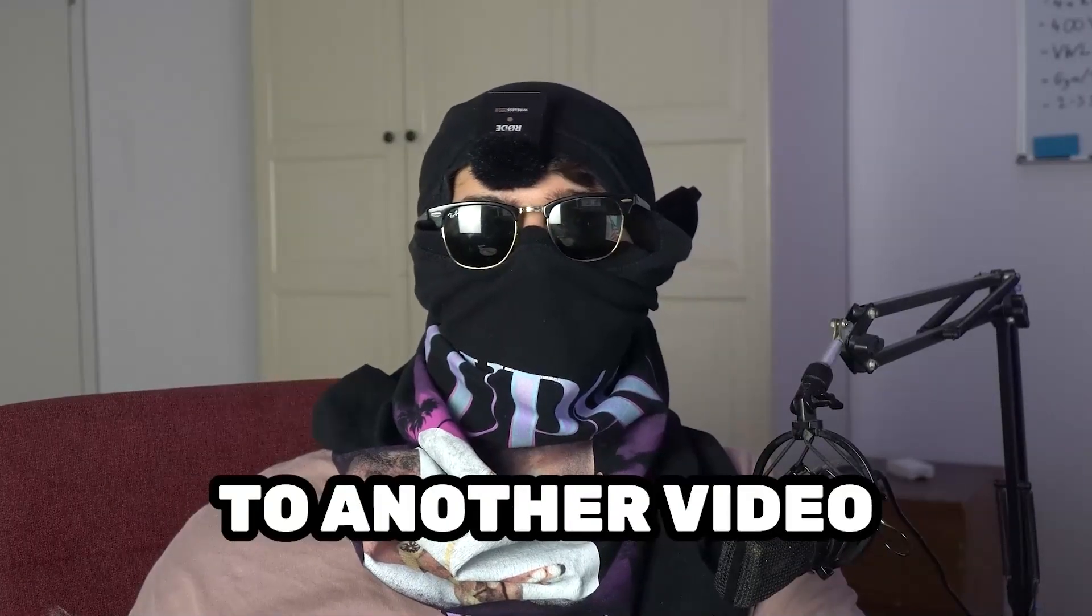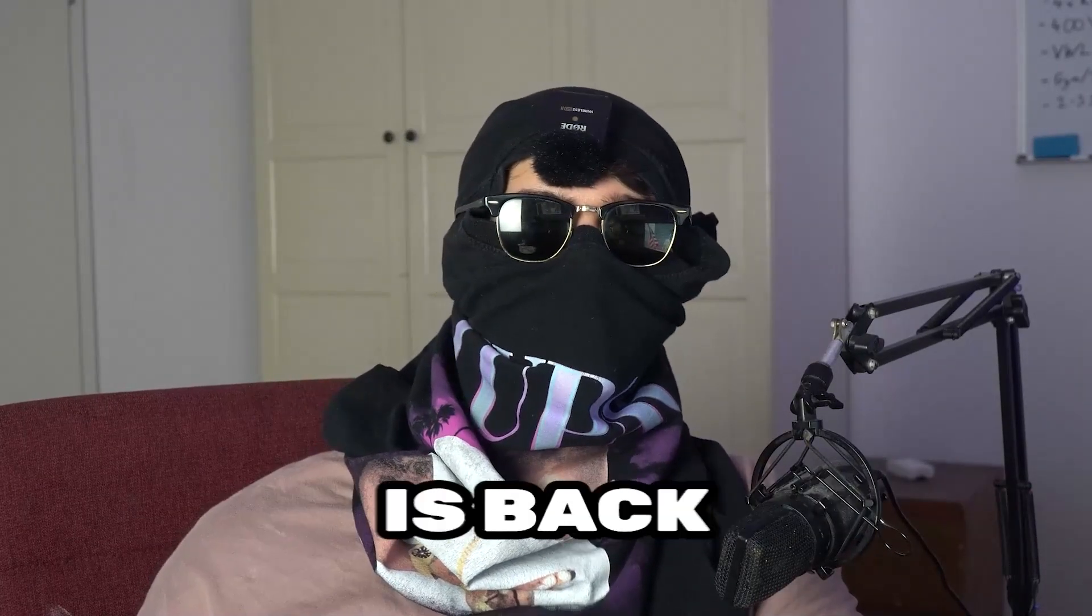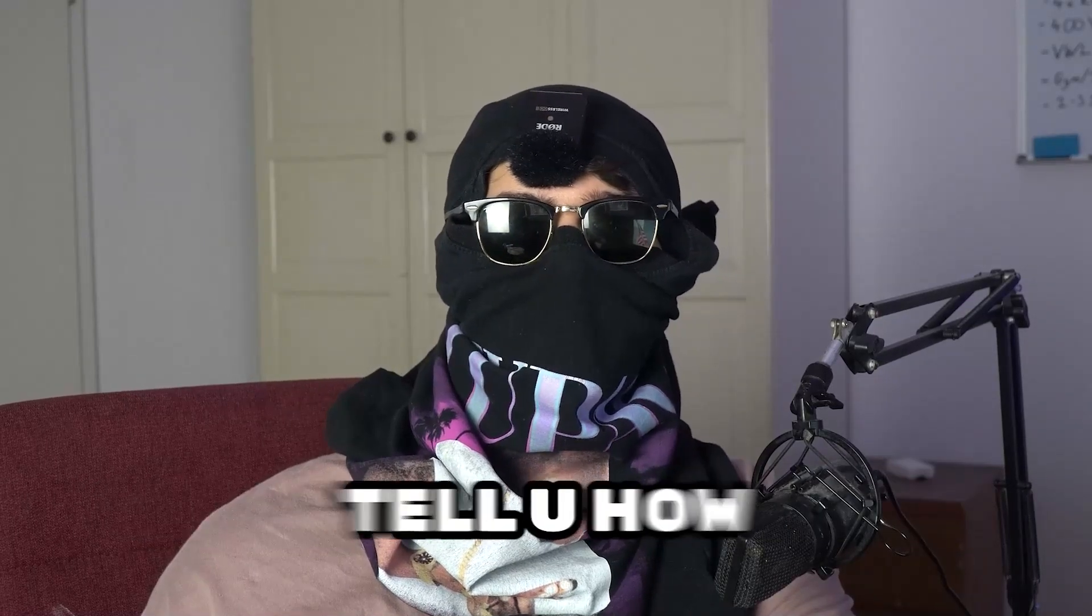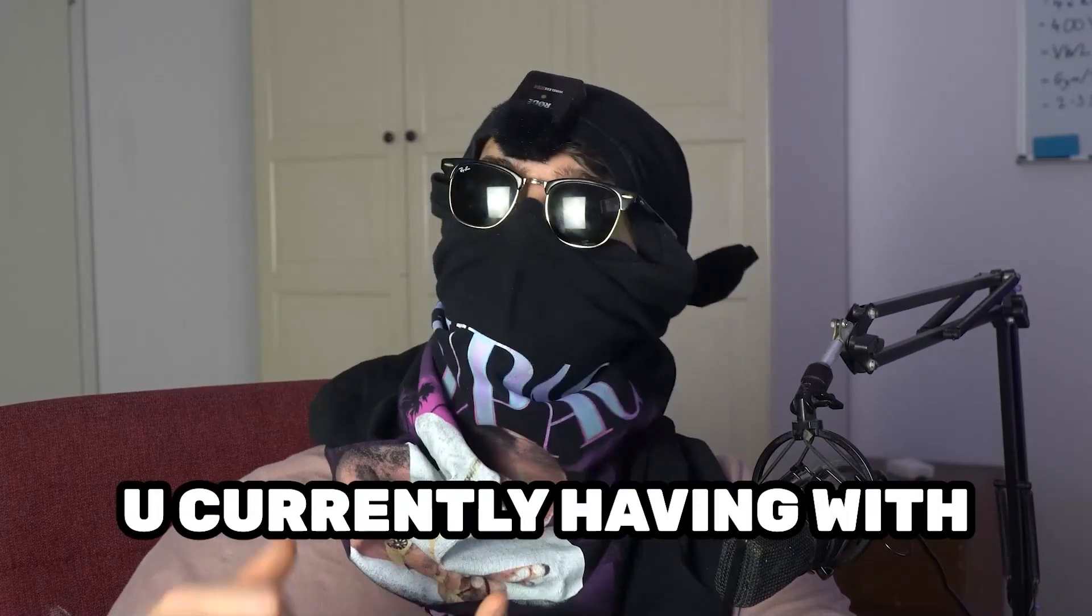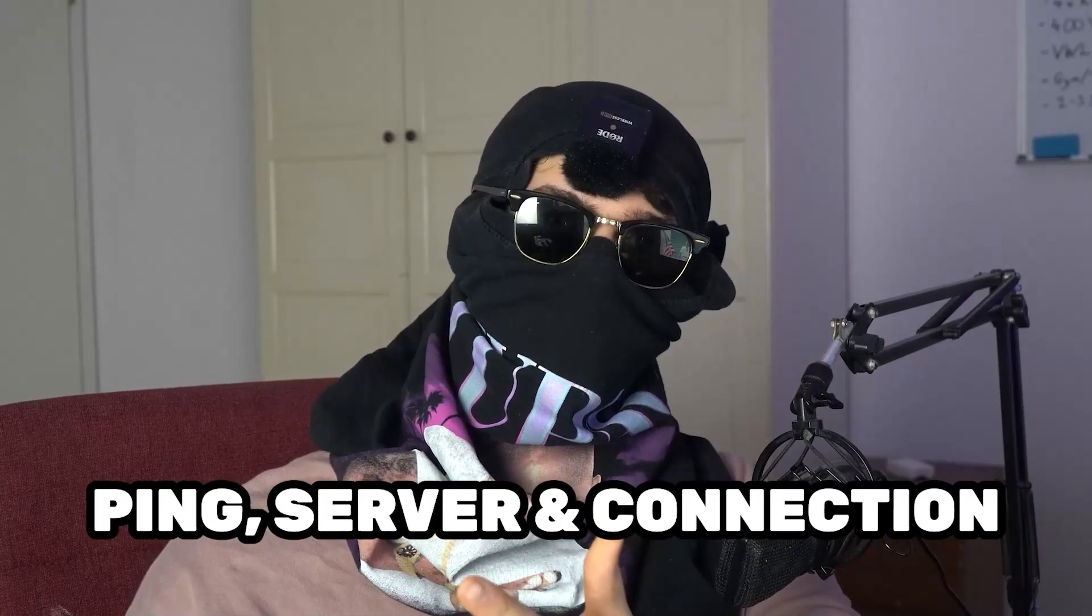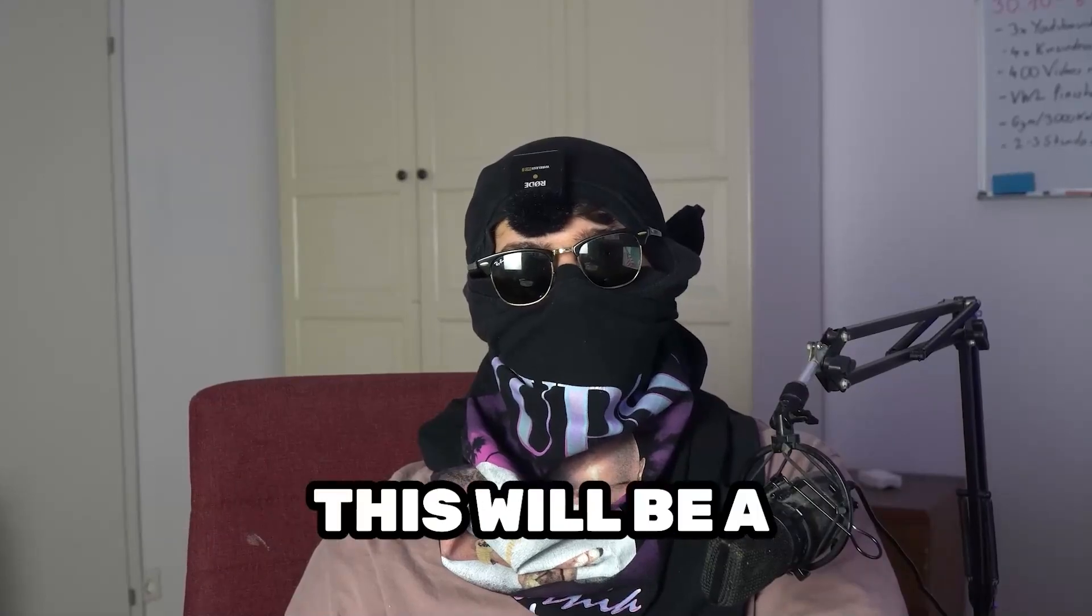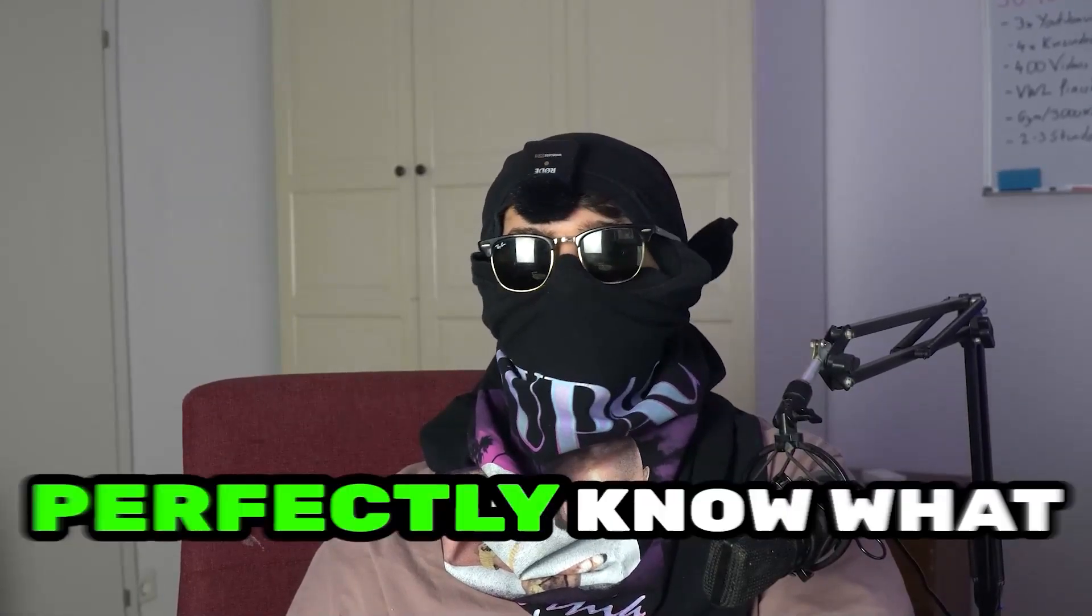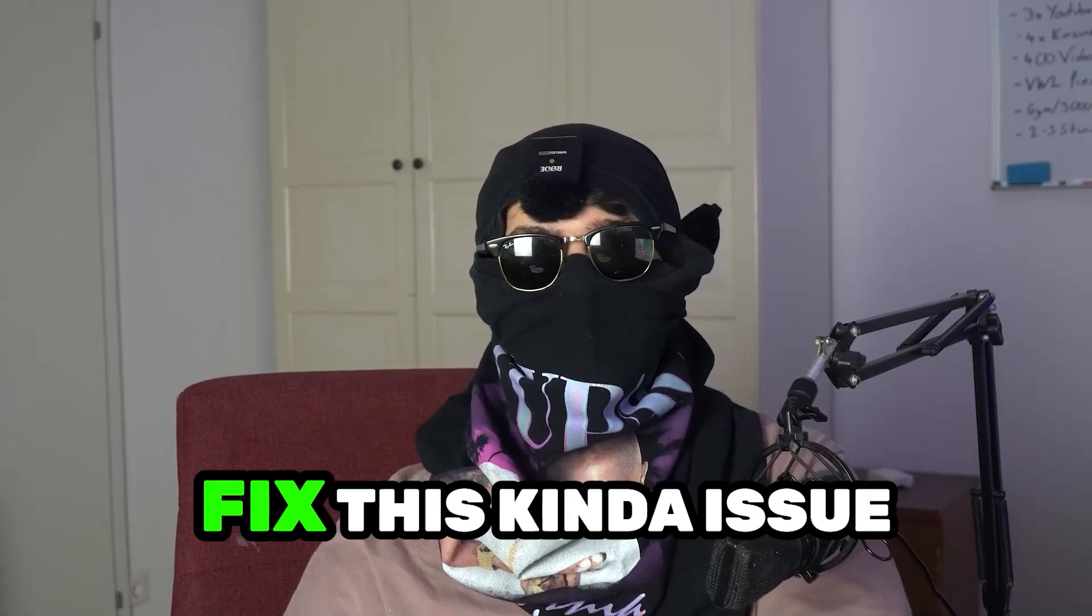What's up guys and welcome back to another video right into my YouTube channel Skismask Tutorials. Today I'm going to tell you how to fix every kind of issue you're currently having with ping, with server issues, with connection issues in Yuzu. So stick to the end guys, this will be a step-by-step tutorial and in the end you will perfectly know what to do in order to fix this kind of issues.